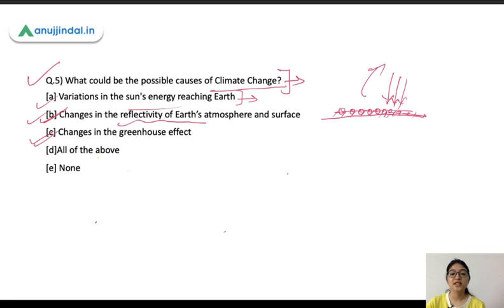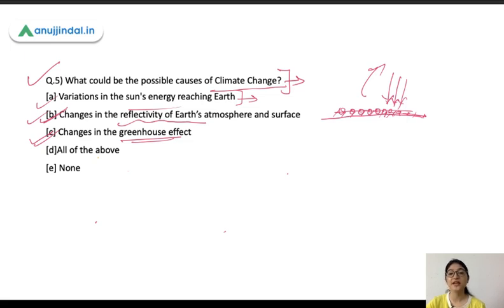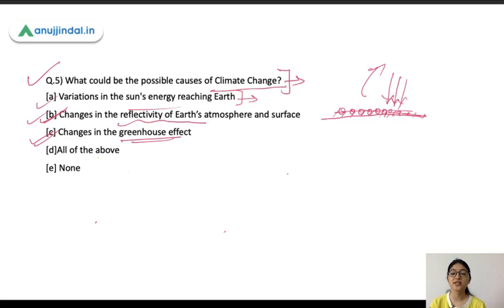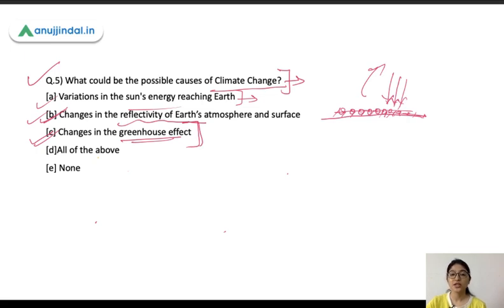The third cause is changes in the greenhouse effect. When greenhouse gas concentration increases in the atmosphere — for example, more carbon dioxide — it absorbs more energy rather than reflecting it, creating a warm blanket around the Earth's surface. If greenhouse gas concentration increases, that will also lead to climate change. So all of these options — variation in solar energy, changes in reflectivity, and the greenhouse effect — are correct causes of climate change.